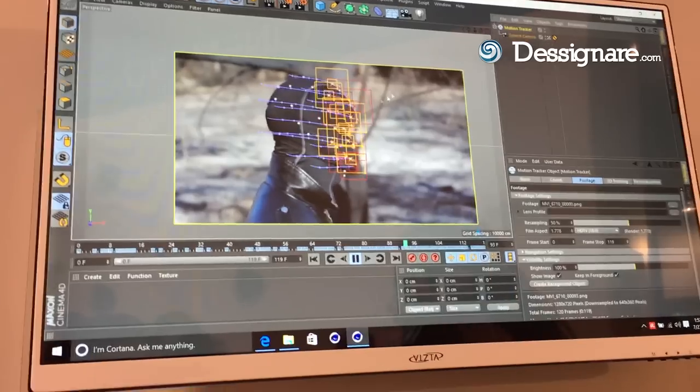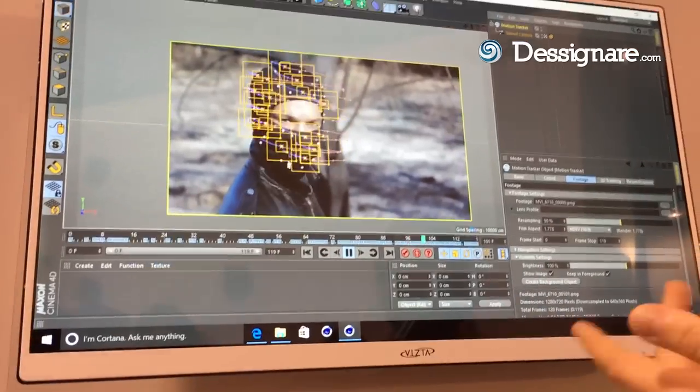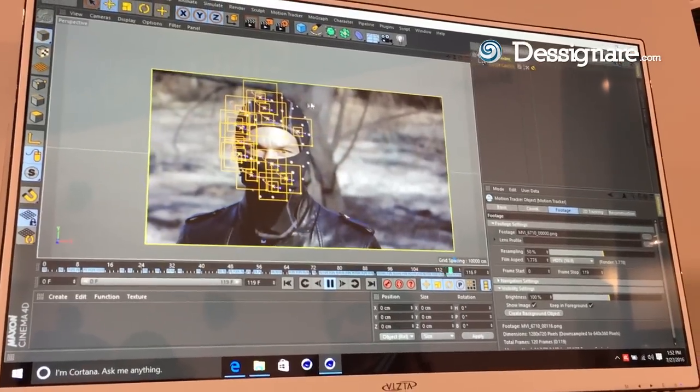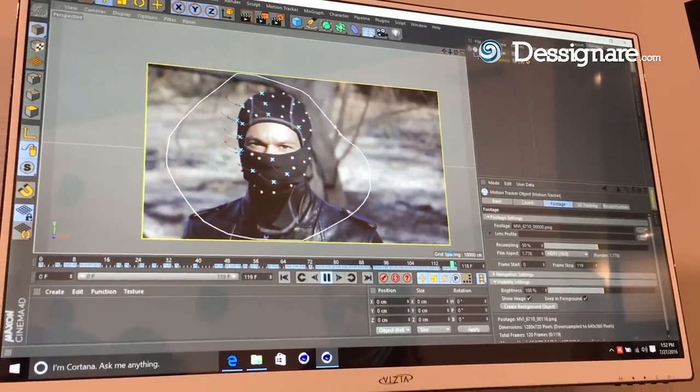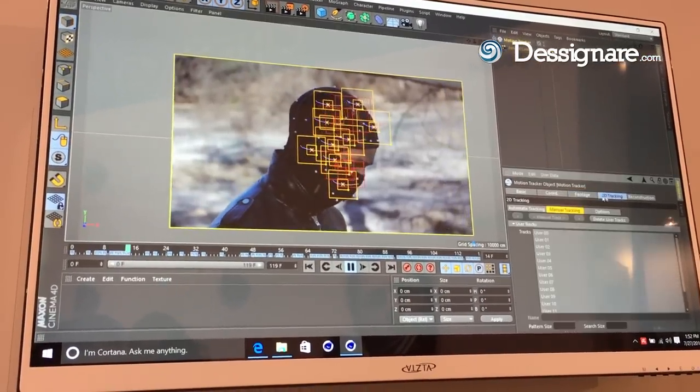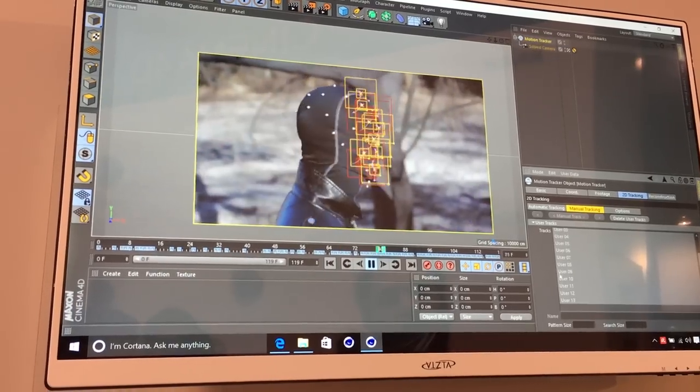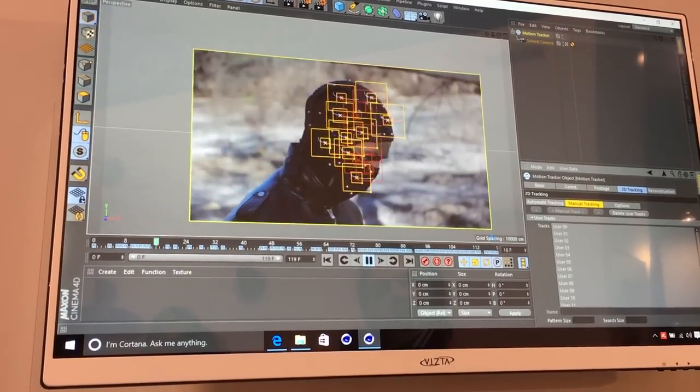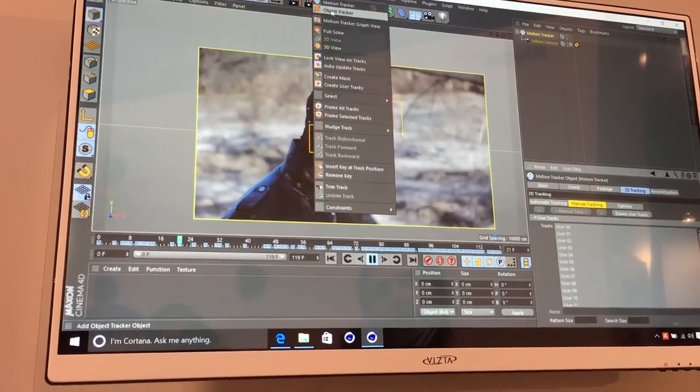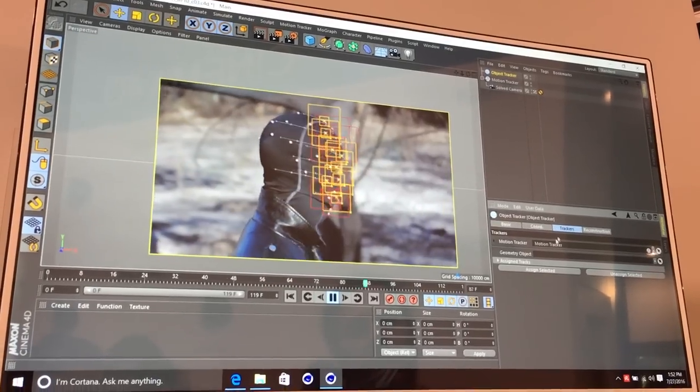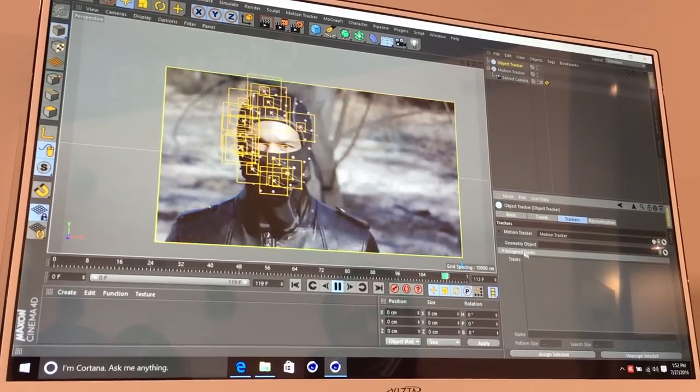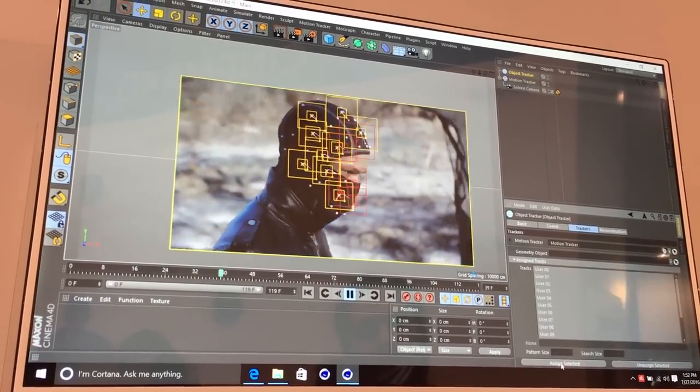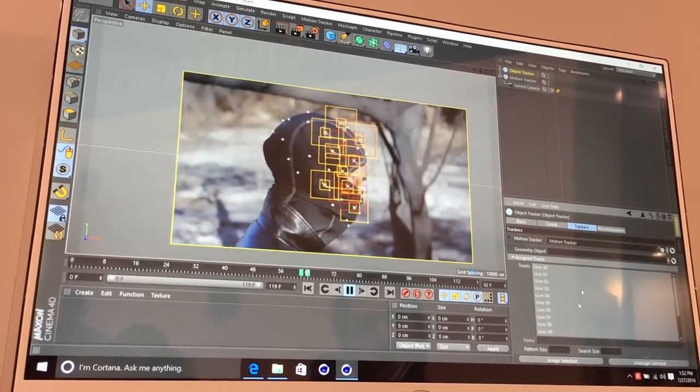So this is the footage after it's all been tracked. You'll see that we have all the markers there. We want to select all of the markers that we'd like to add to our object tracker. We can go here, add the object tracker in, and we have this assigned tracks. We click on assign selected.